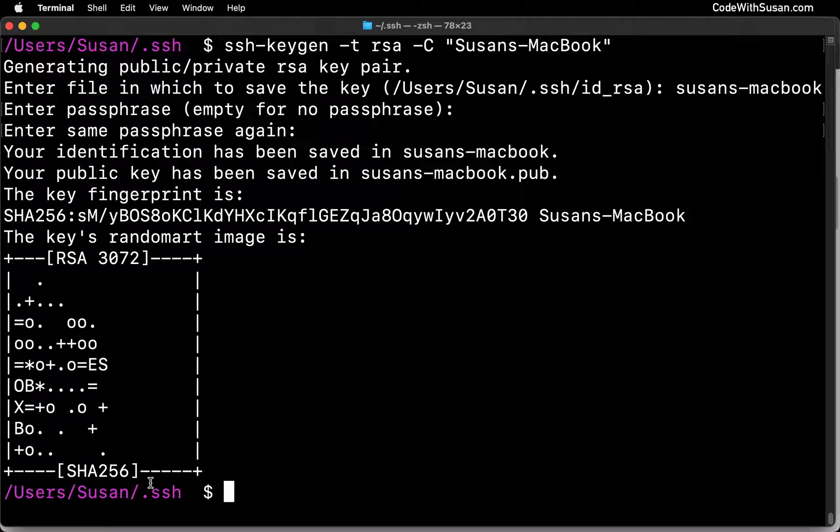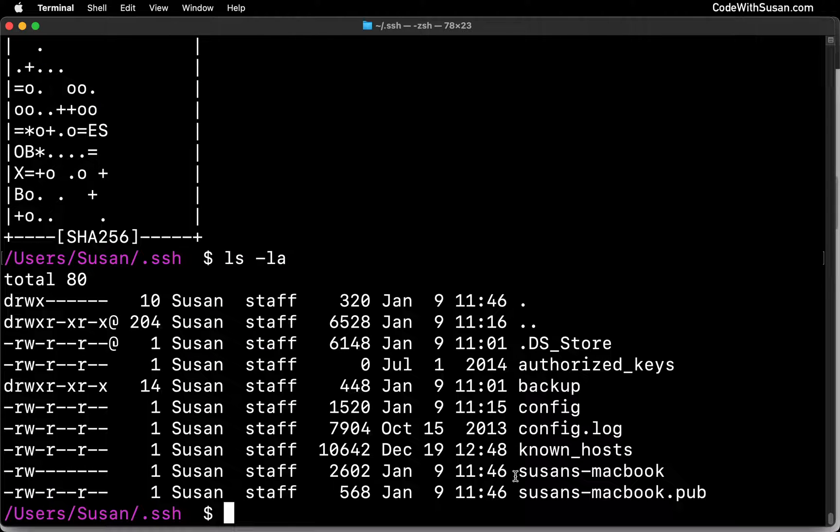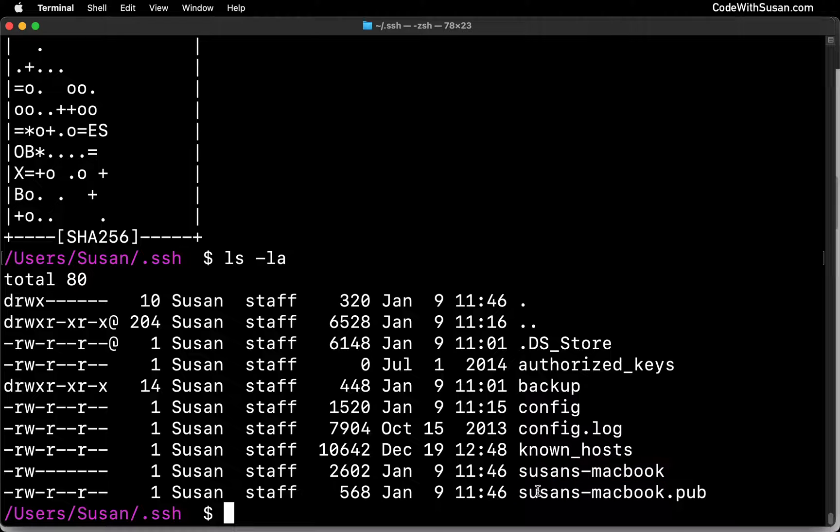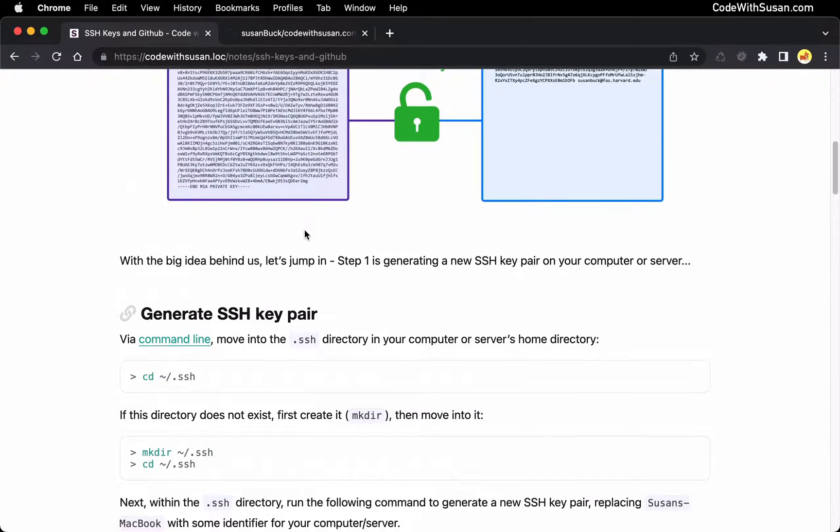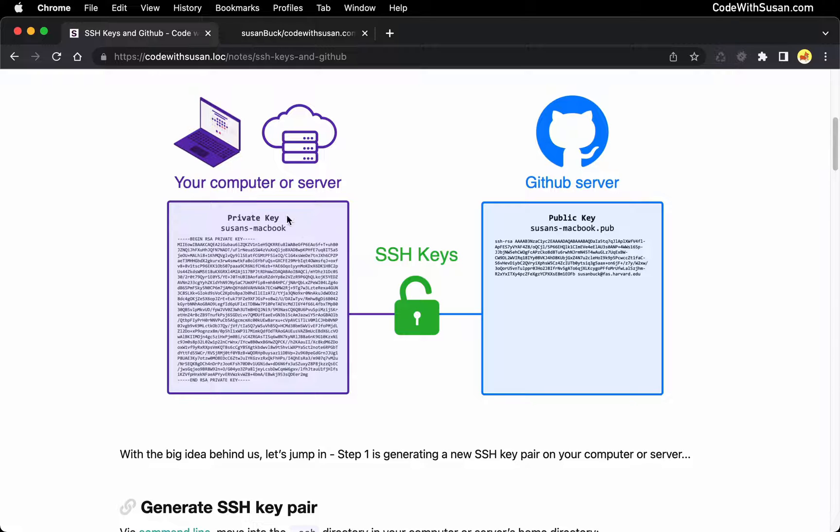Alright, so let's take a look at the contents of our SSH directory now to see the resulting keys. So I'm just going to run a list command. And you should see two new files named after the key name that you chose. So here is my first one, Susan's MacBook. This file without any extension, this is the private key. And then there should be a corresponding public key with the same name, and then it ends with a dot pub extension. And just jumping back to the notes and our diagram, what we just created, we created the private key on our computer or server, and then the public key was also generated on our computer and server. And so the next step is to take a copy of that public key and get it on the GitHub servers.